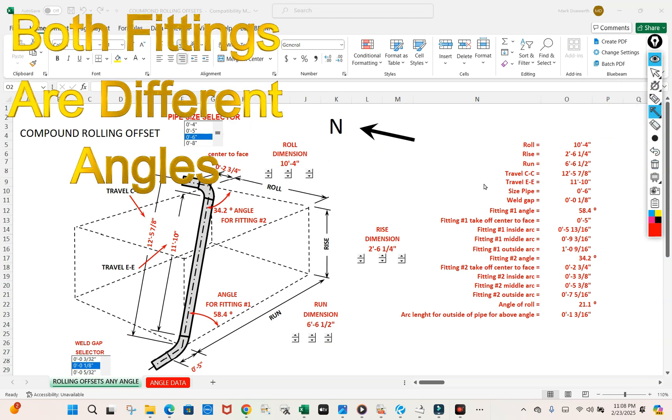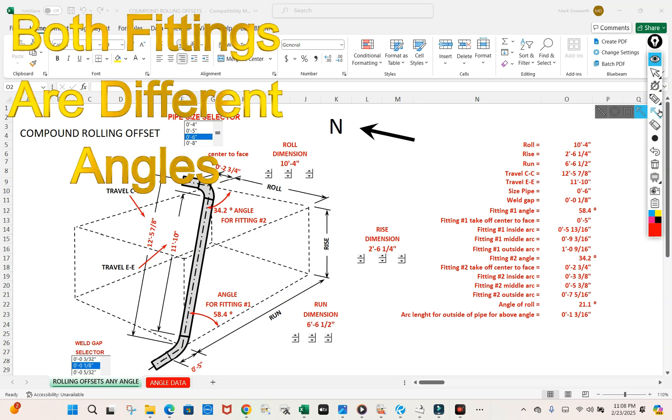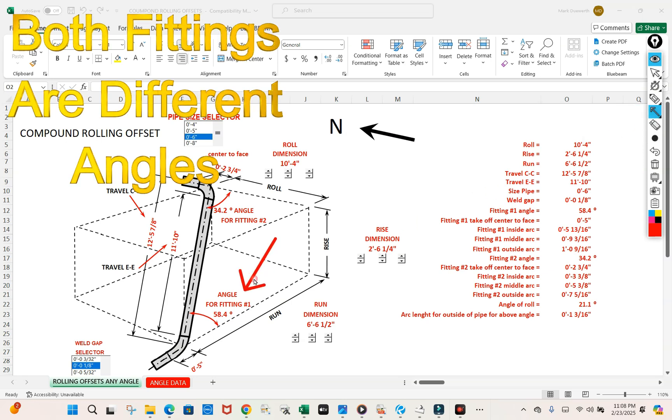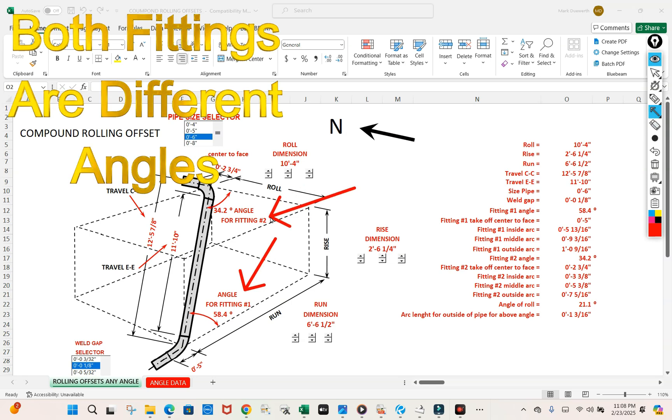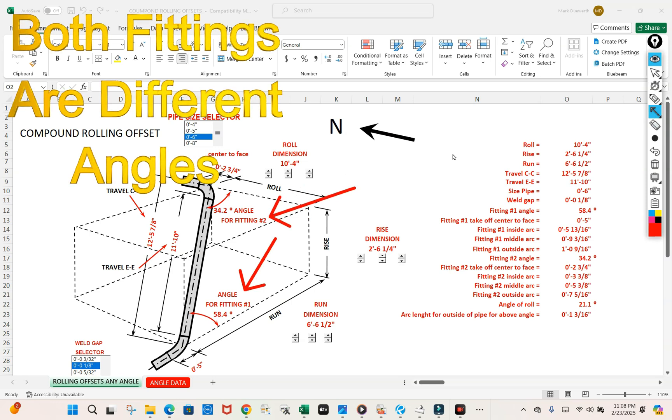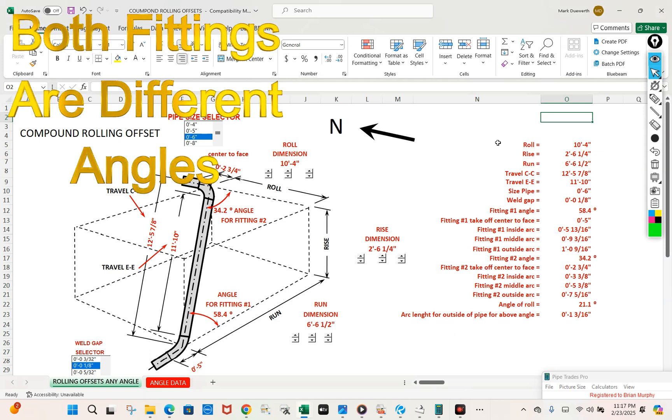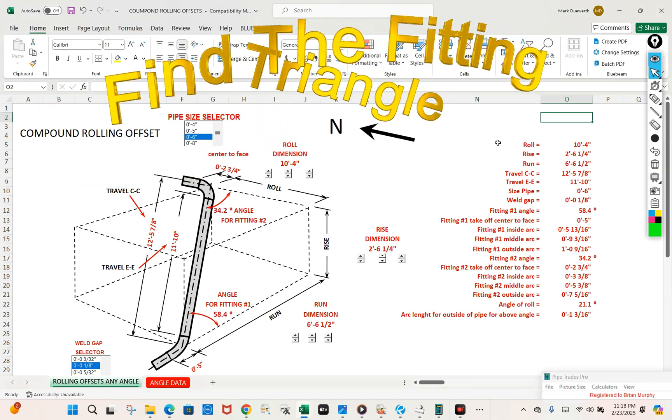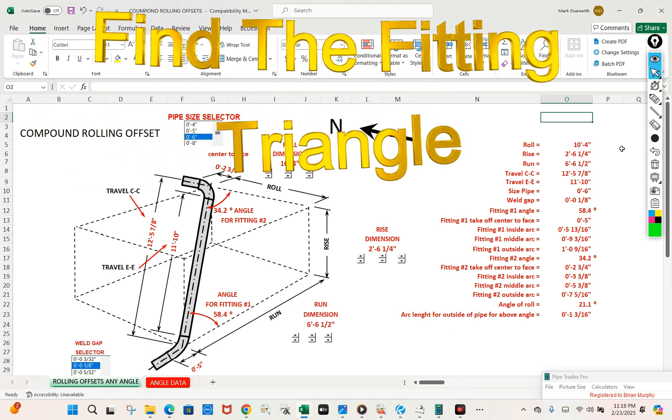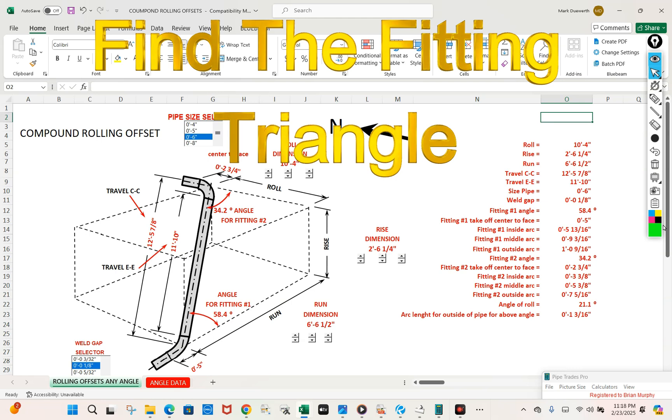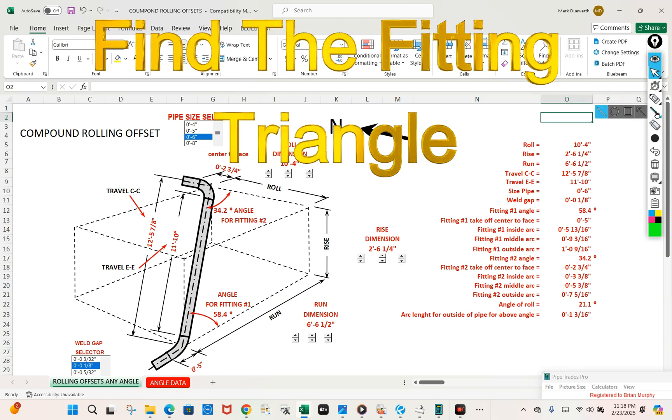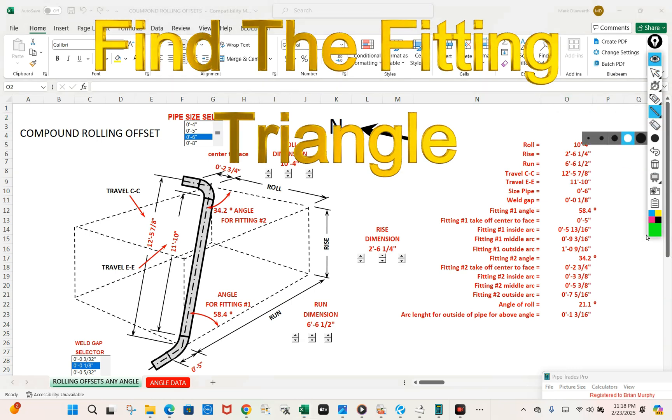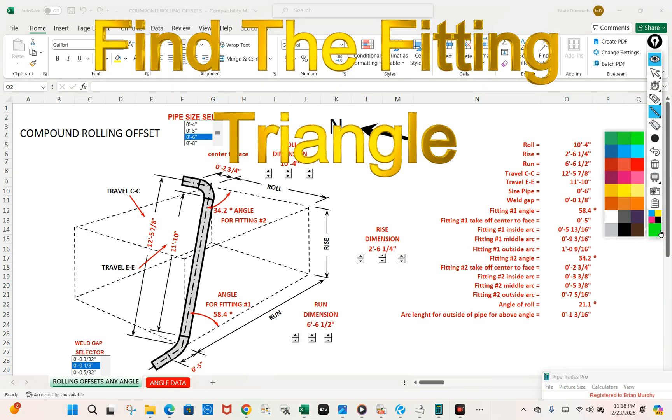With that being said, we need to come up with fitting one and fitting two. They're both going to be different. They're not going to add up to 90 degrees. So we need to find a fitting triangle for fitting one. The fitting triangle is going to consist of this triangle here.